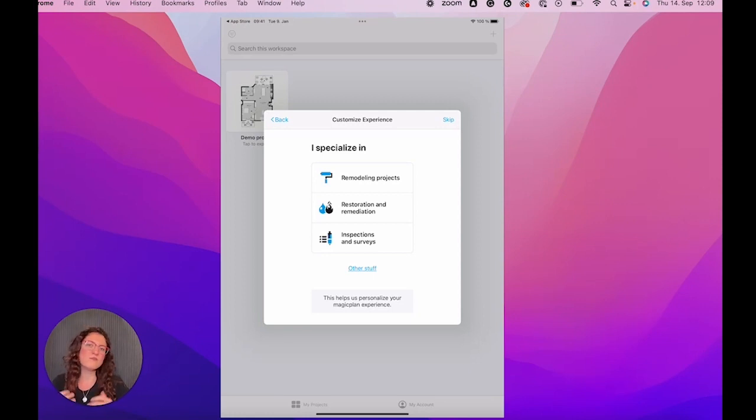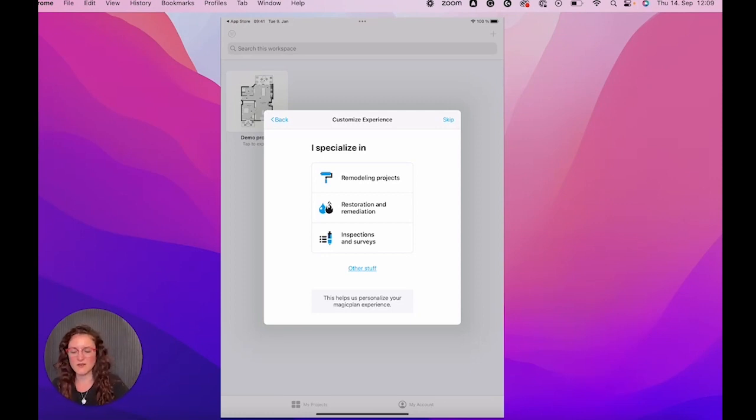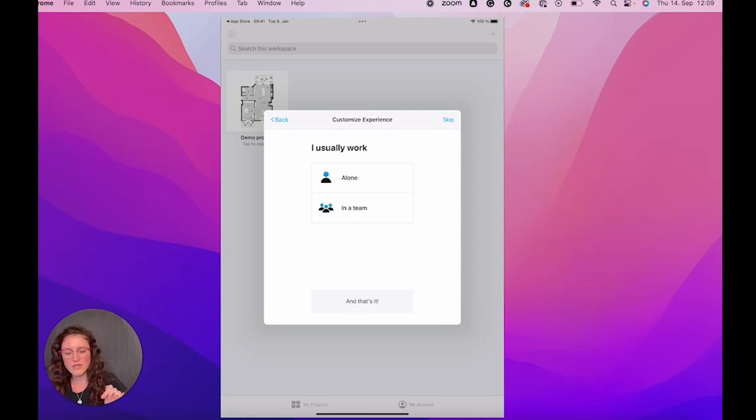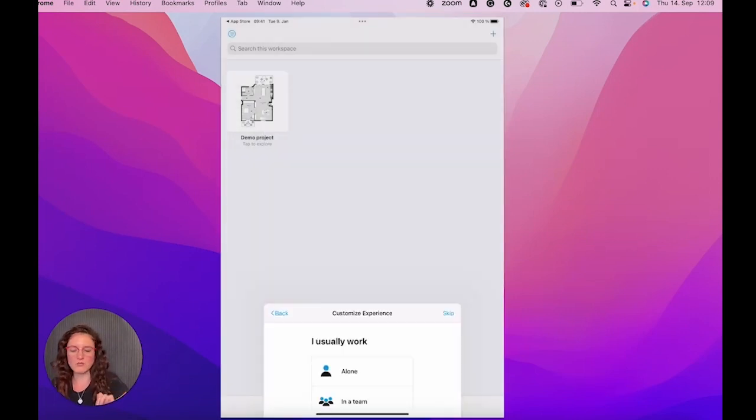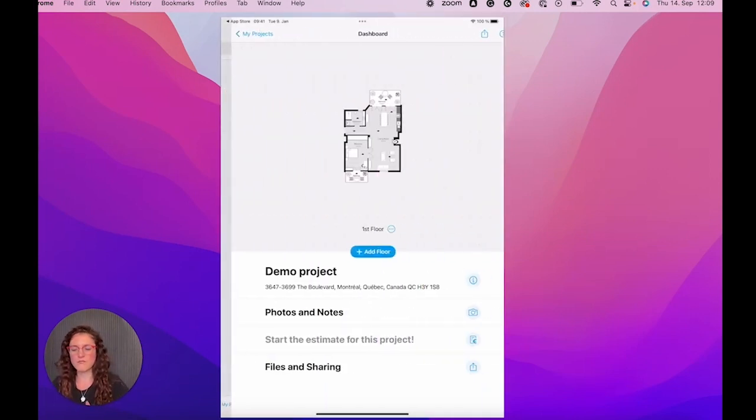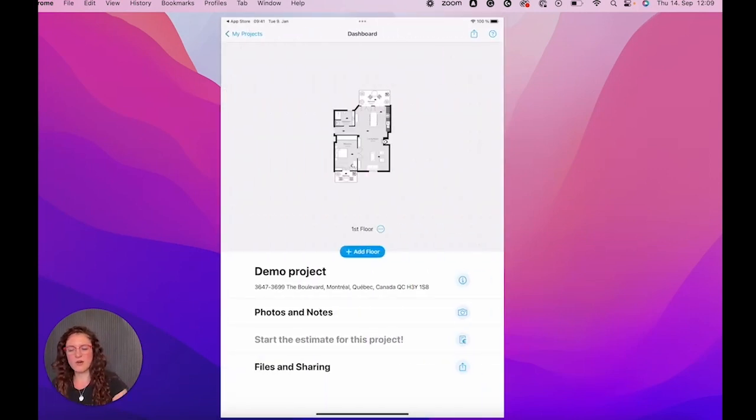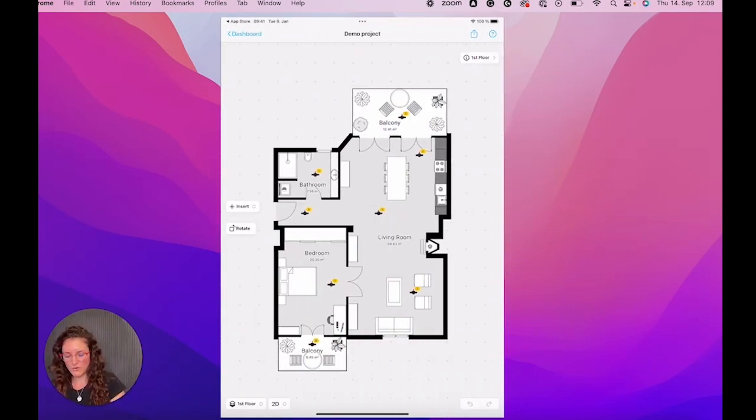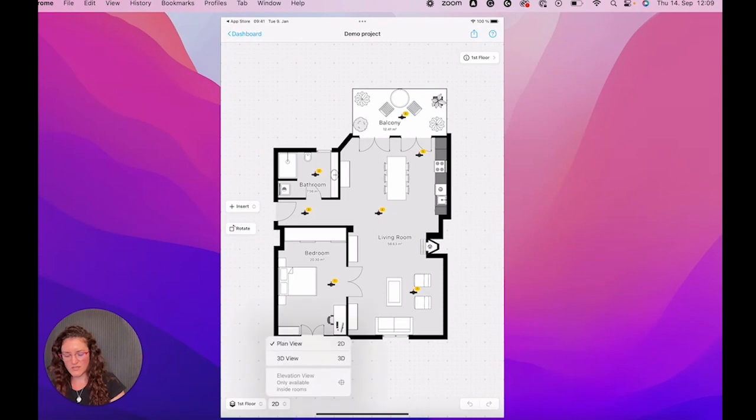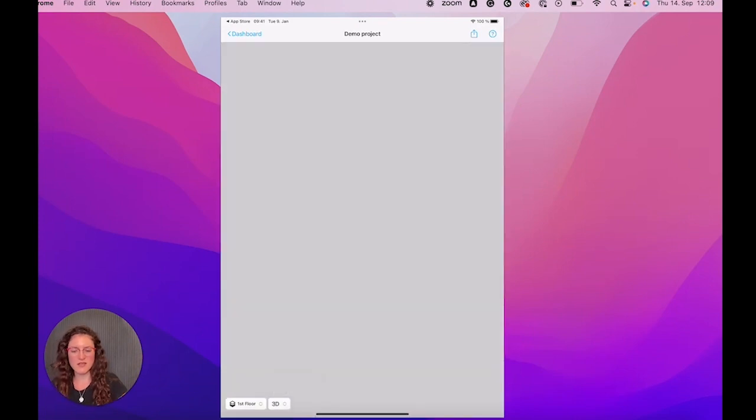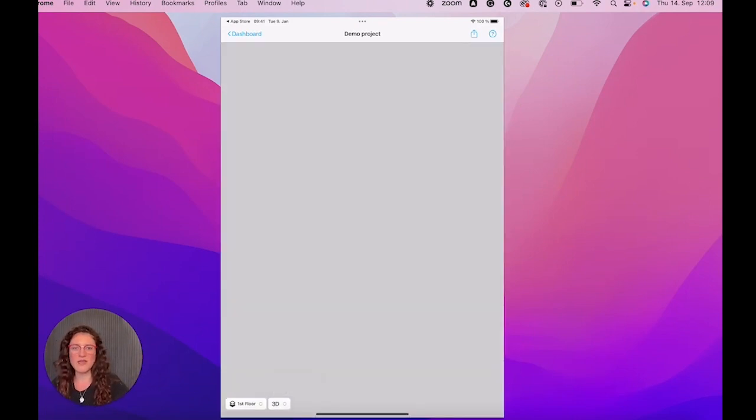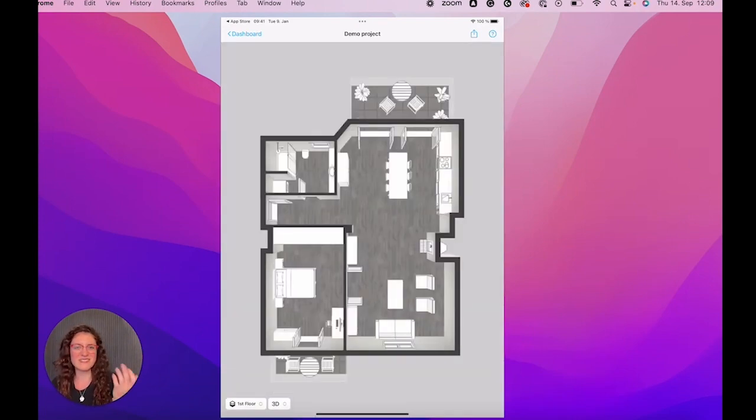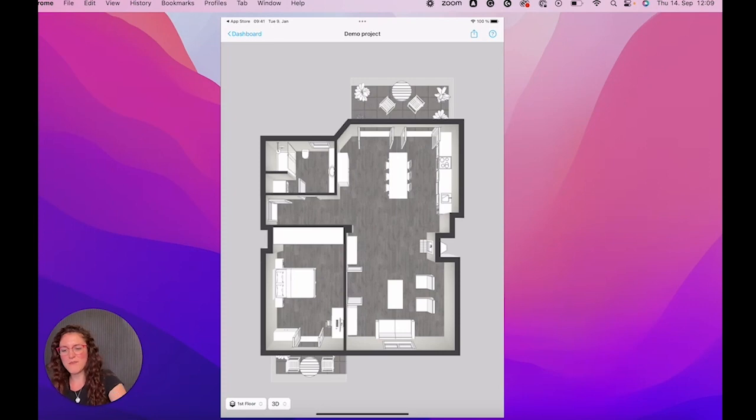You can also say, okay, I'm specialized in, let's say, remodeling and I usually work alone. Okay, great. Now we have our project and we can take a look at it and see what we would be able to create in our app.